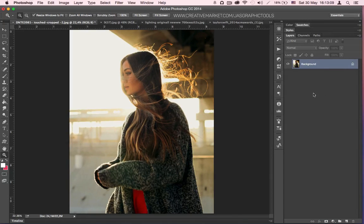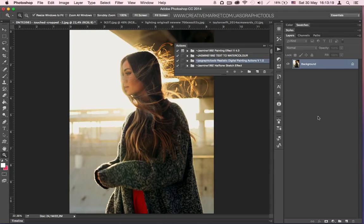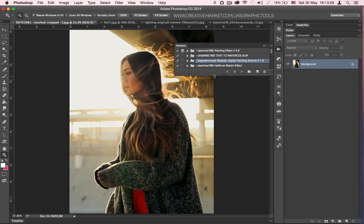Step 3: Click on Window and then click on Actions, and the Actions window is going to appear and pop up.